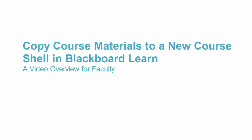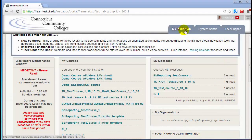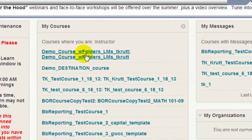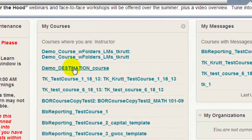This short tutorial for faculty will walk you through the process of copying your course from one course shell in Blackboard to another to prepare for a new term. We'll begin on the My Institution tab in the My Courses list. In this example, my source course — the one I'm copying from — is called Demo Course Folders LMS TCRUT. My destination course is Demo Destination Course.